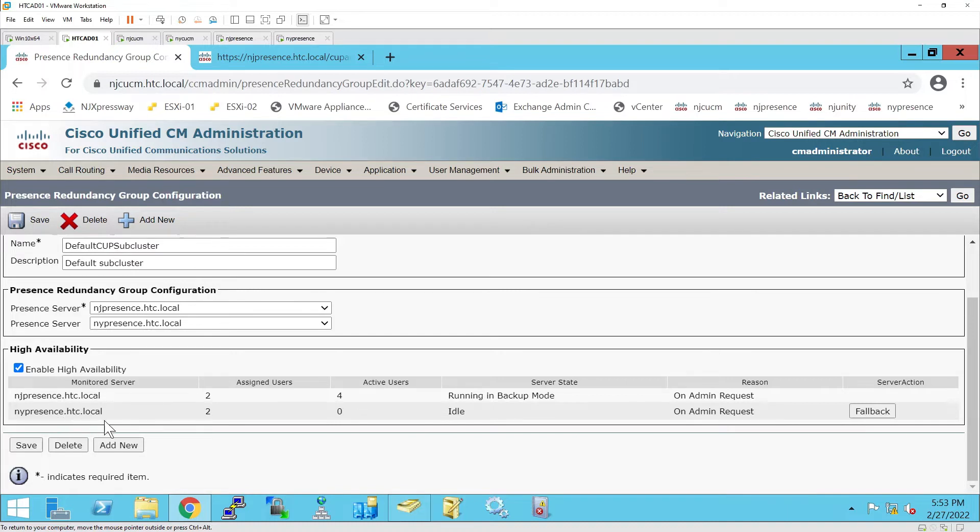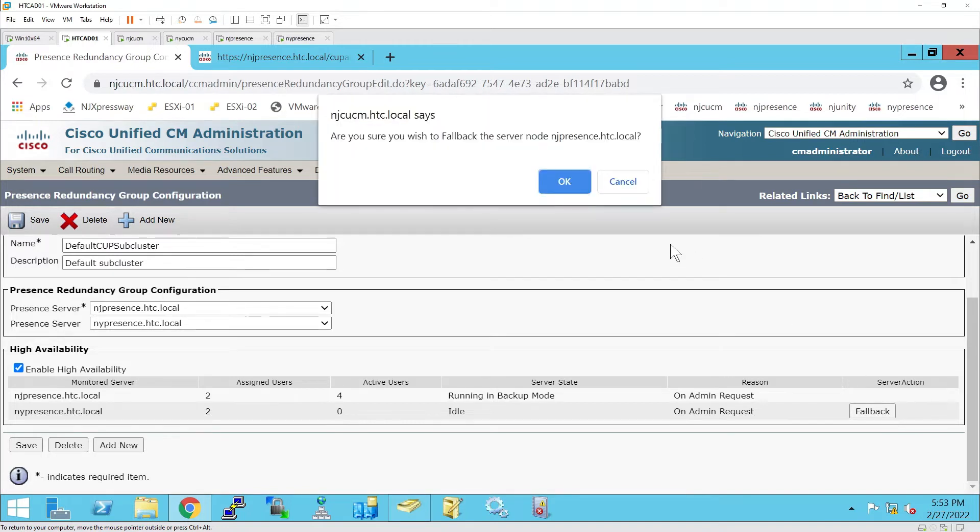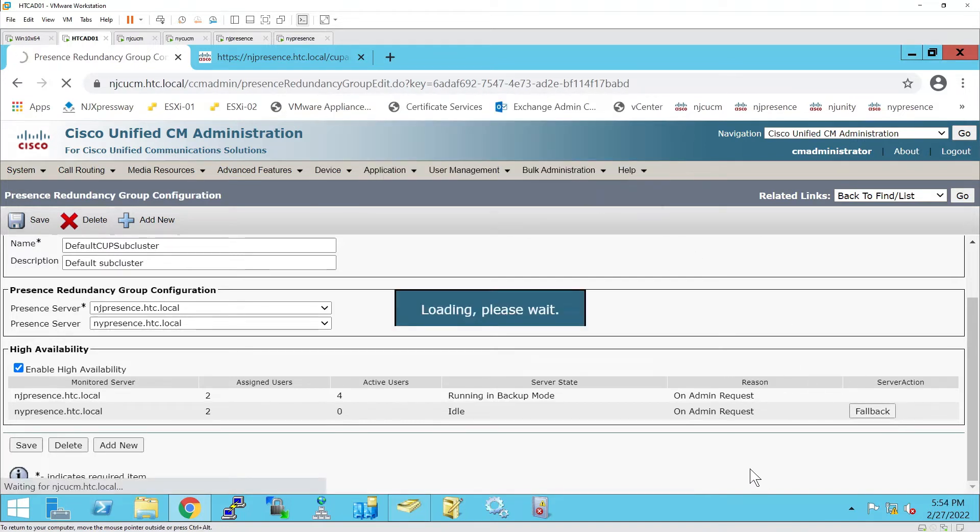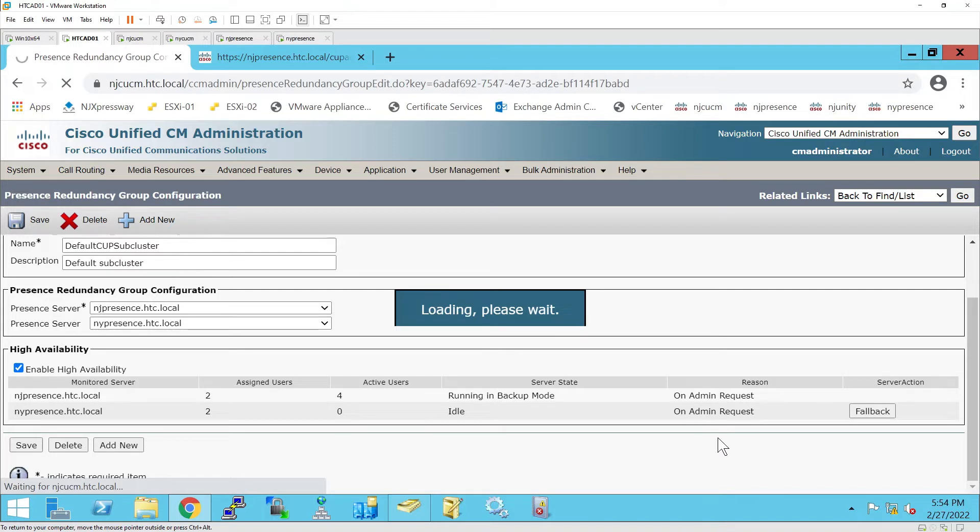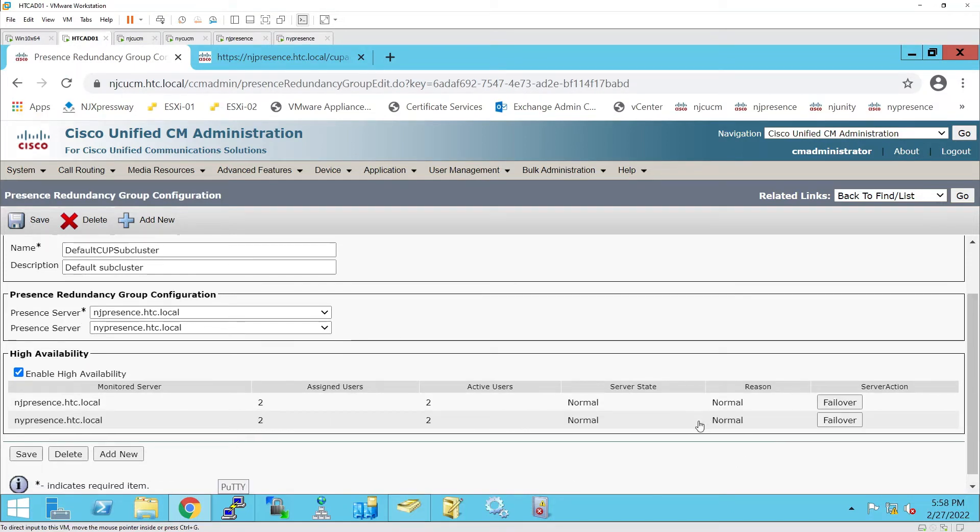That would not affect the IAM presence users using Cisco Jabber or any other software. I will fail this back and show you another way of moving users. This method is actually a slower method than the one I'm going to show you now.